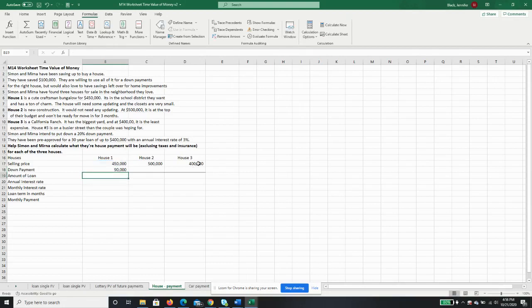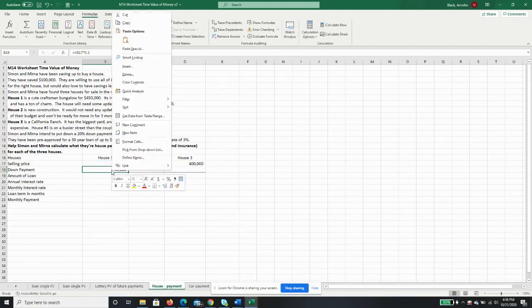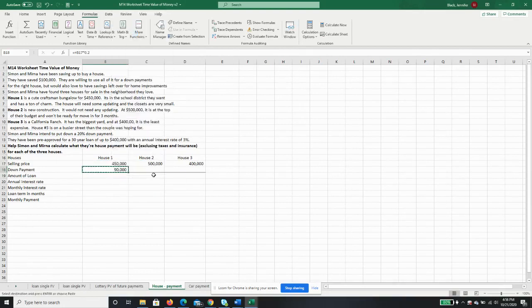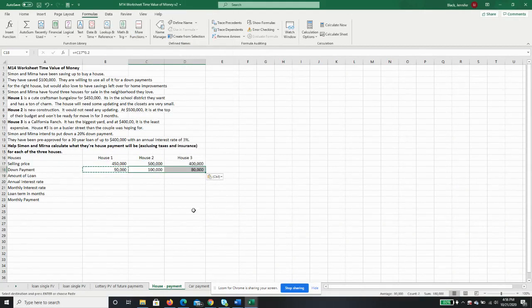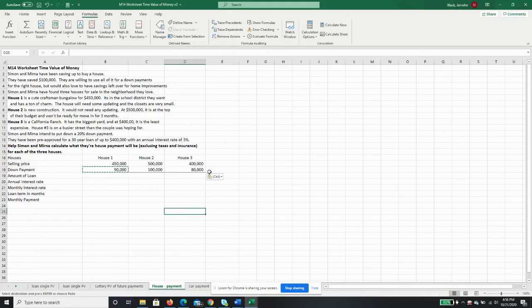Now, when you're buying a house, you can always offer more or less than the asking price, but we're just going to go with the asking price because that's going to make our lives easy.